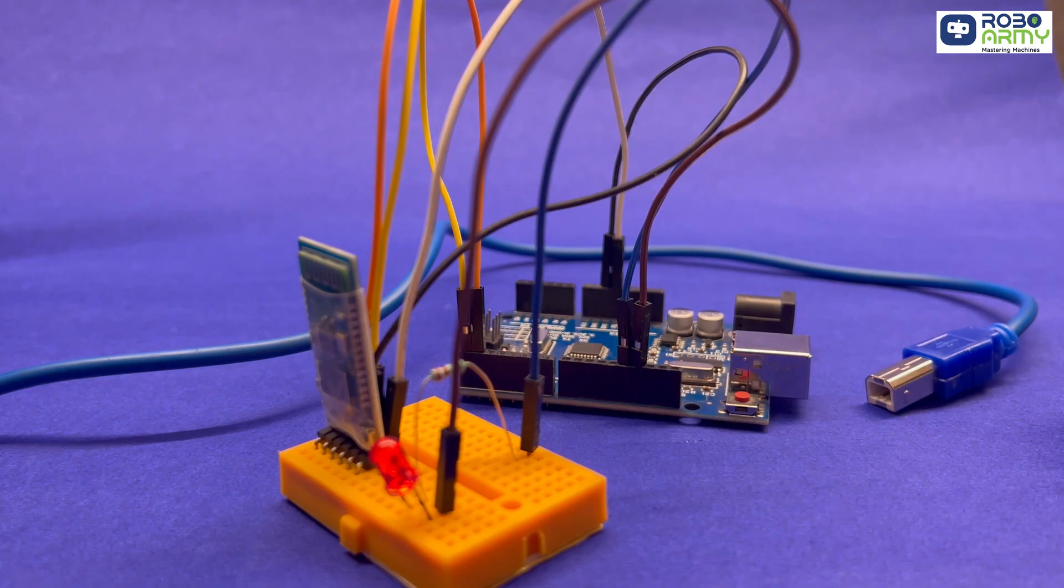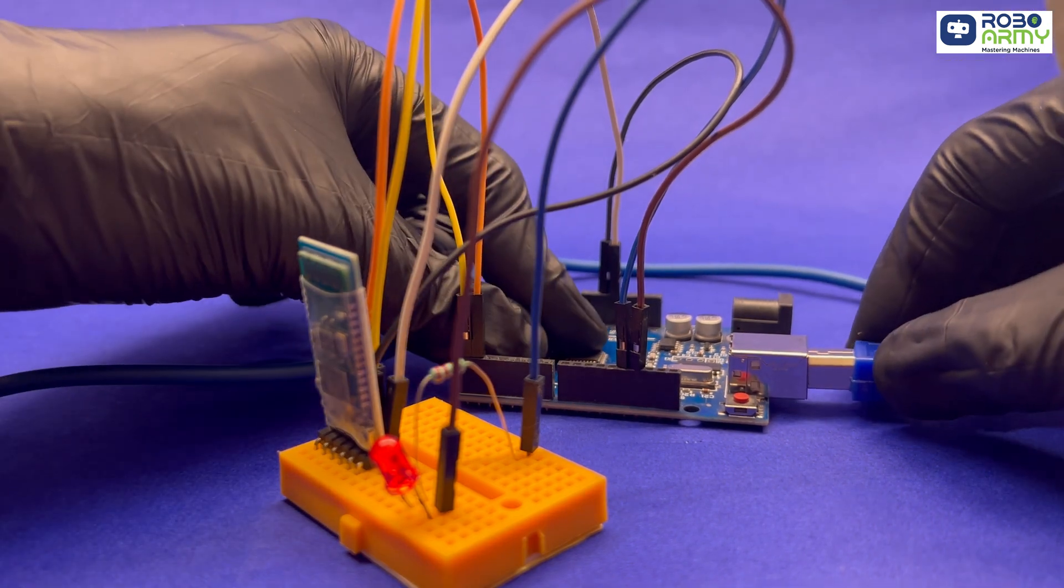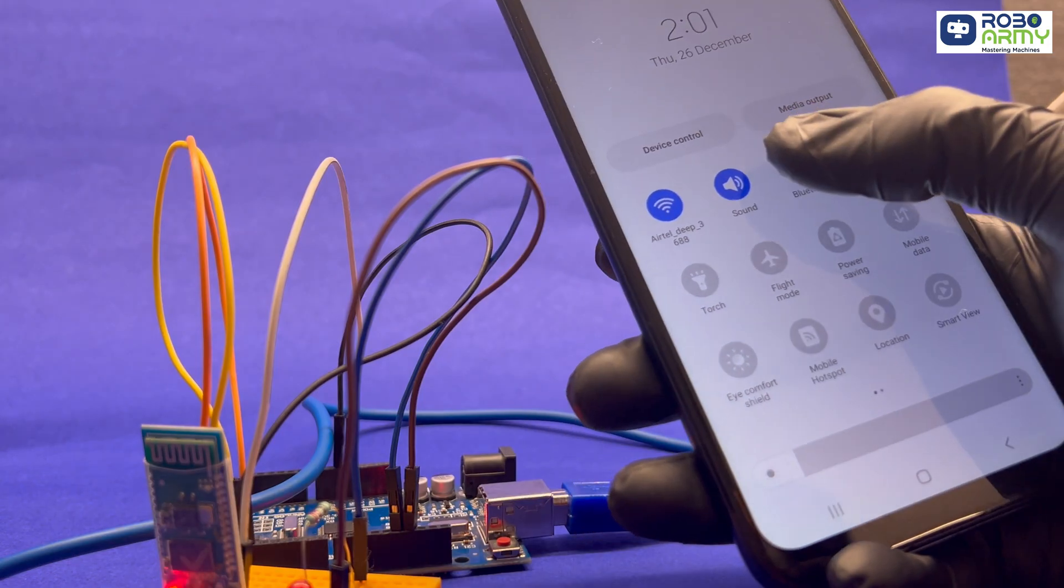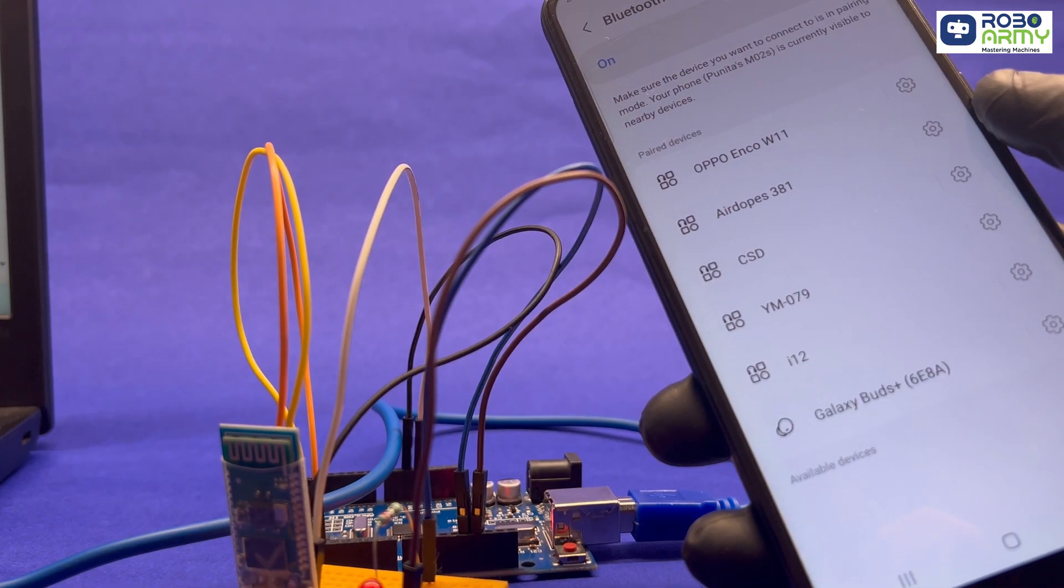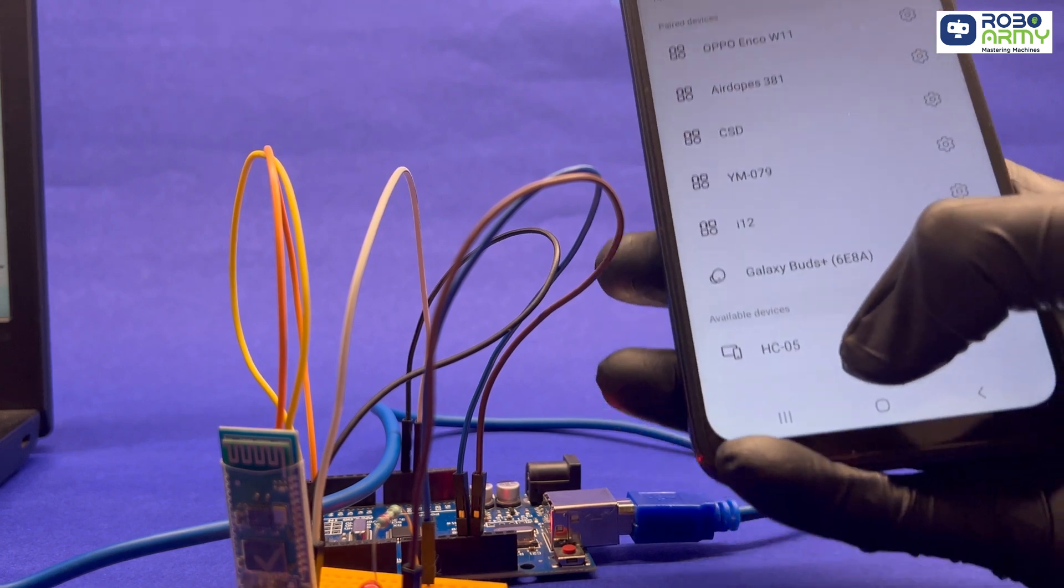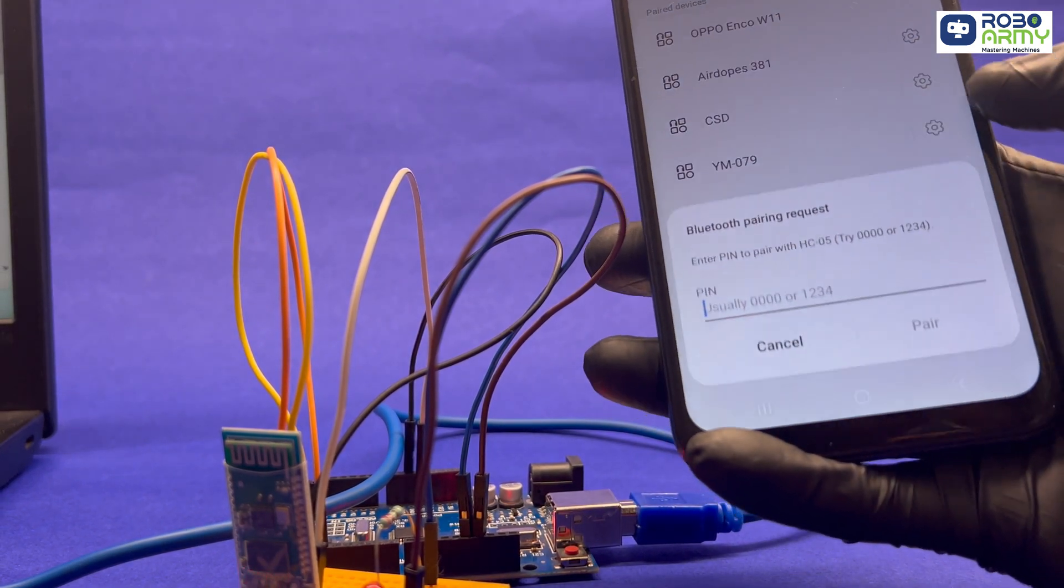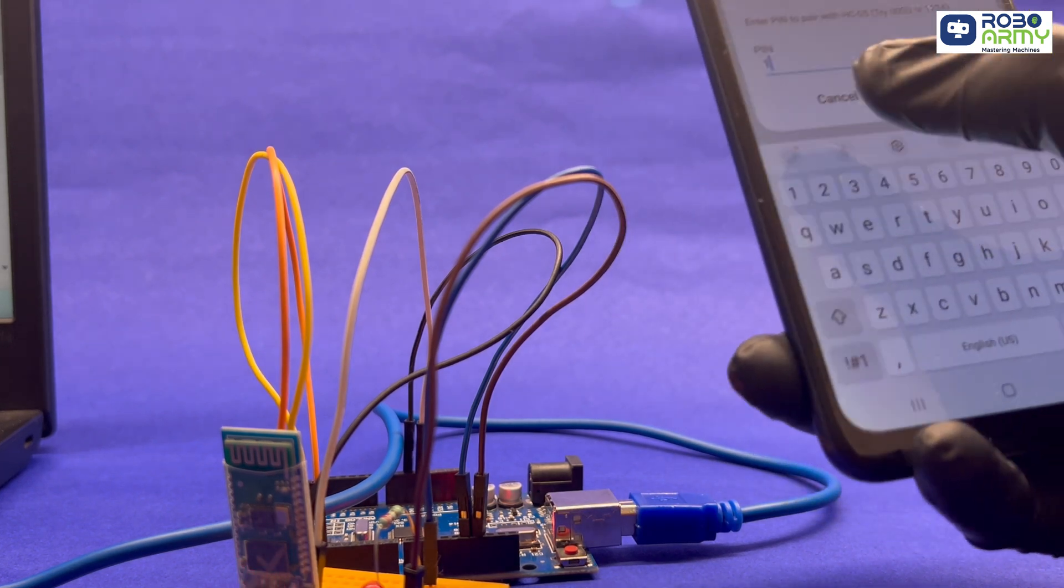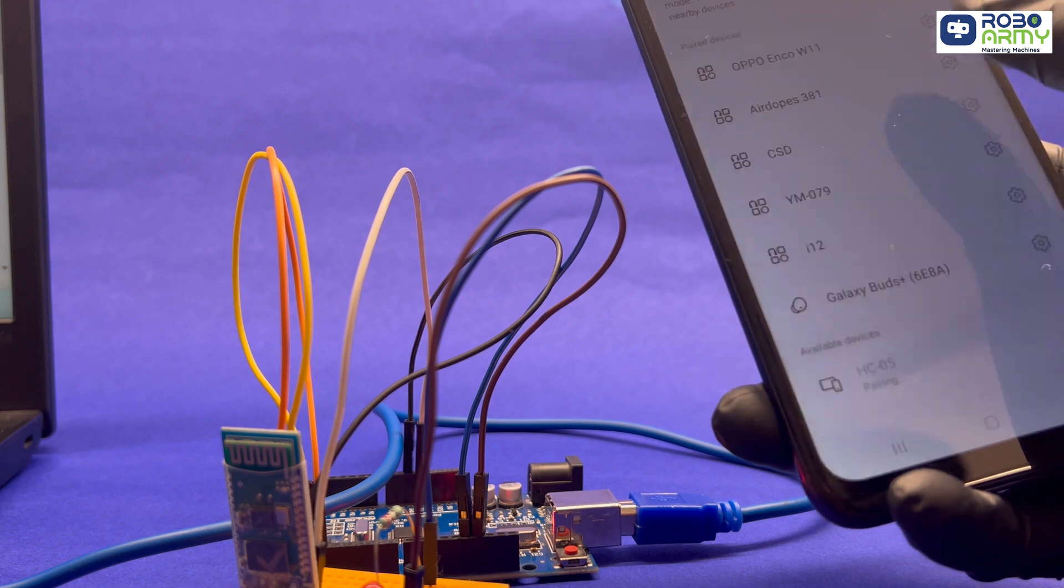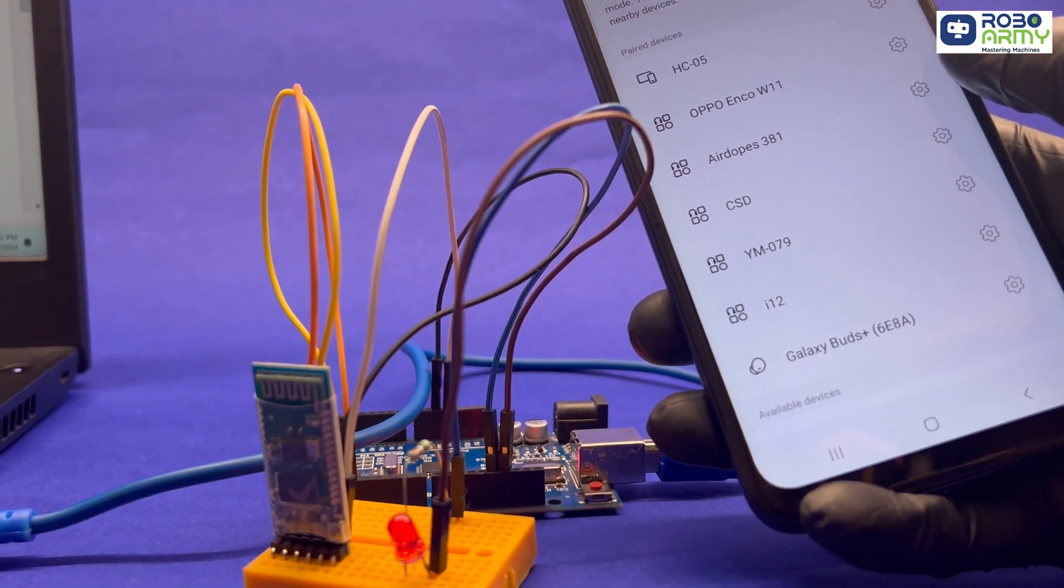Let's see our project in action. Power the Arduino. You will see the LED on the Bluetooth module start blinking, indicating it is ready to pair. Next open the Bluetooth setting on your smartphone and scan for new devices. Look for a device name HC05 or HC06 and select it to pair. If prompted for a password, enter 1234 or 0000. Once paired, your smartphone will remember this connection, making it easy to reconnect in the future.